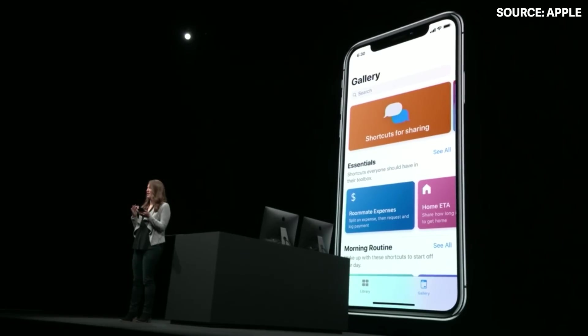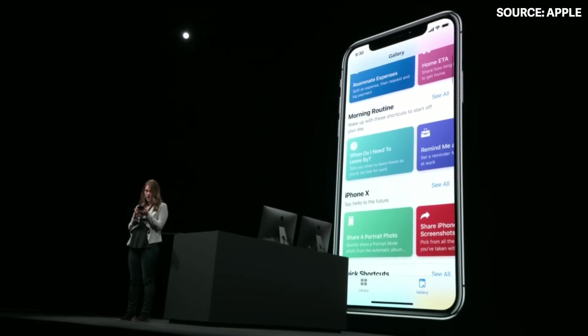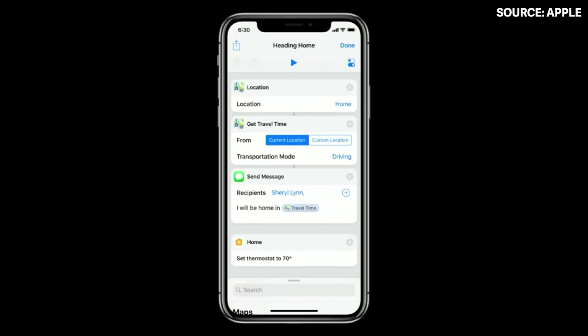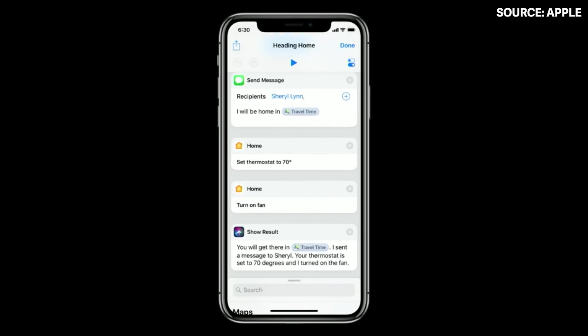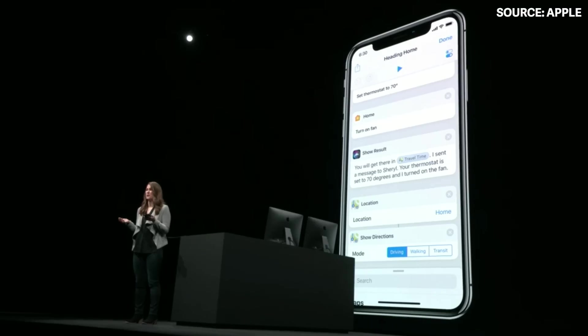We start in the gallery where there are hundreds of pre-made shortcuts you can download, or you can hop over to the library. I want to show you my "heading home" shortcut. It grabs my location and travel time and sends my ETA to my roommate. It sets my HomeKit thermostat to 70 degrees and turns on my fan, then gets directions home via Apple Maps with the best route to avoid traffic.